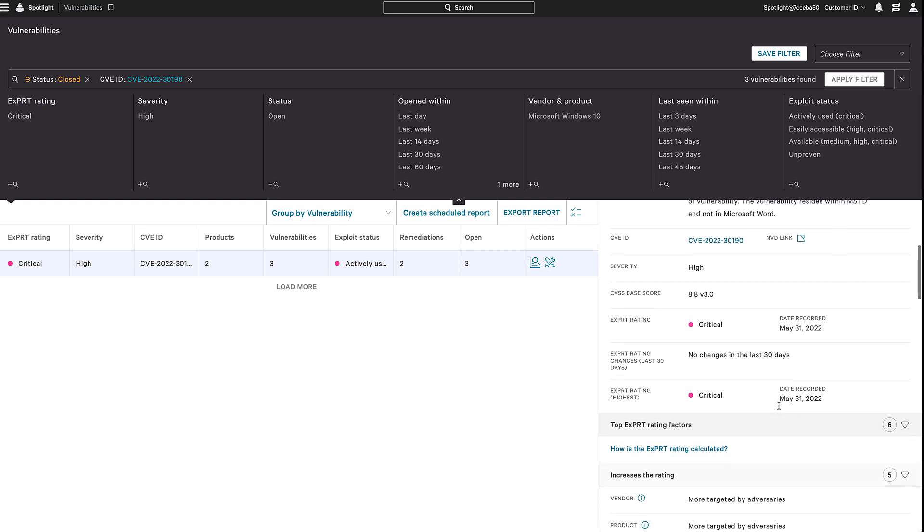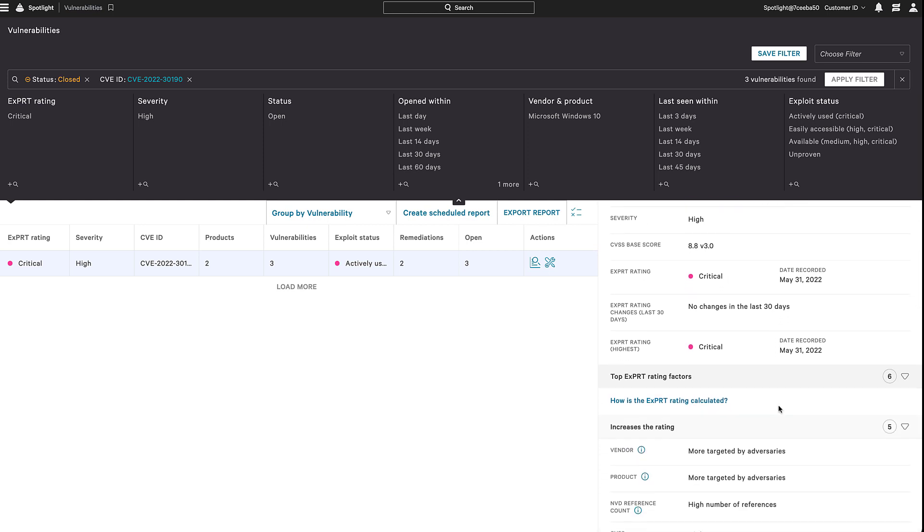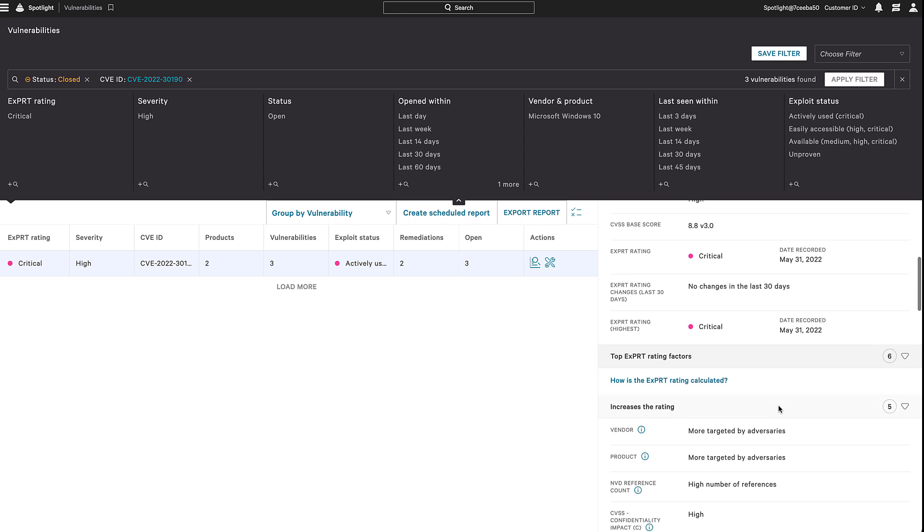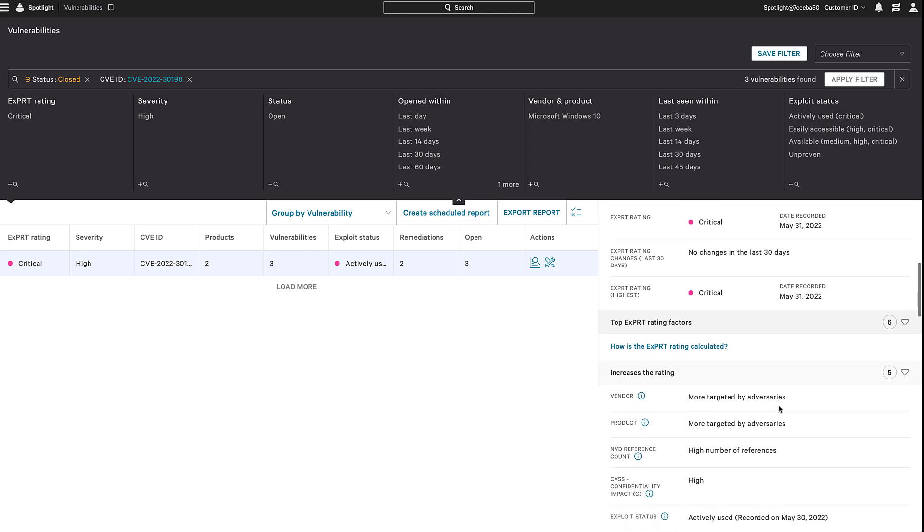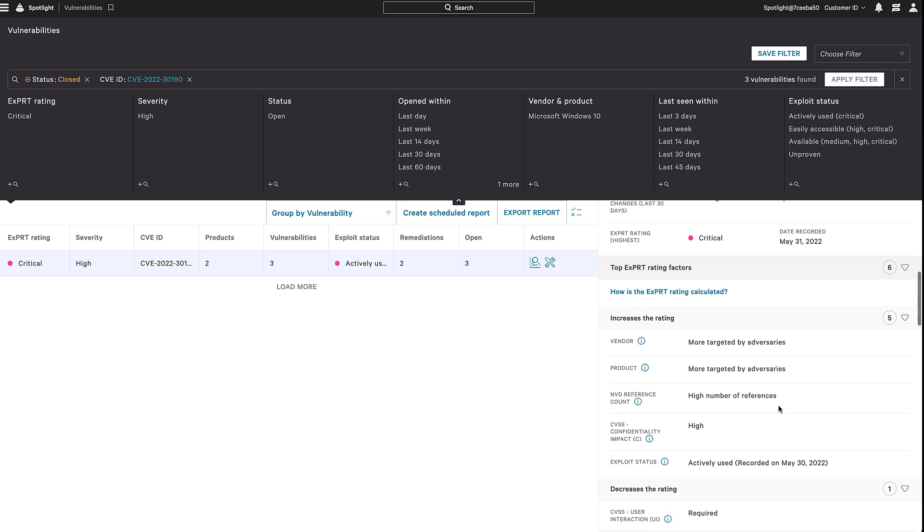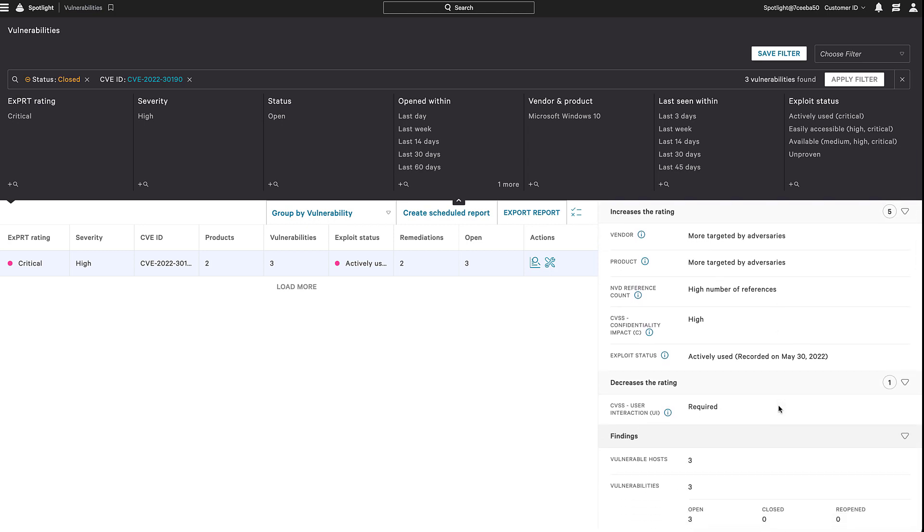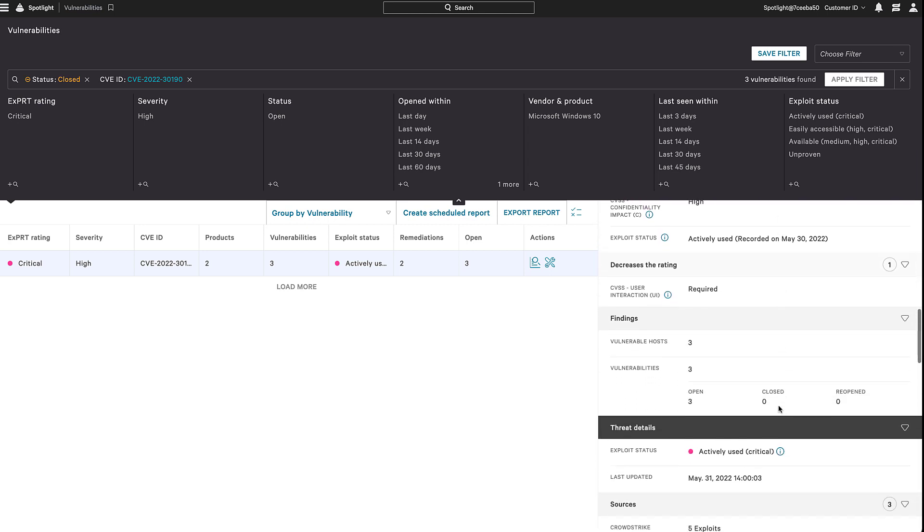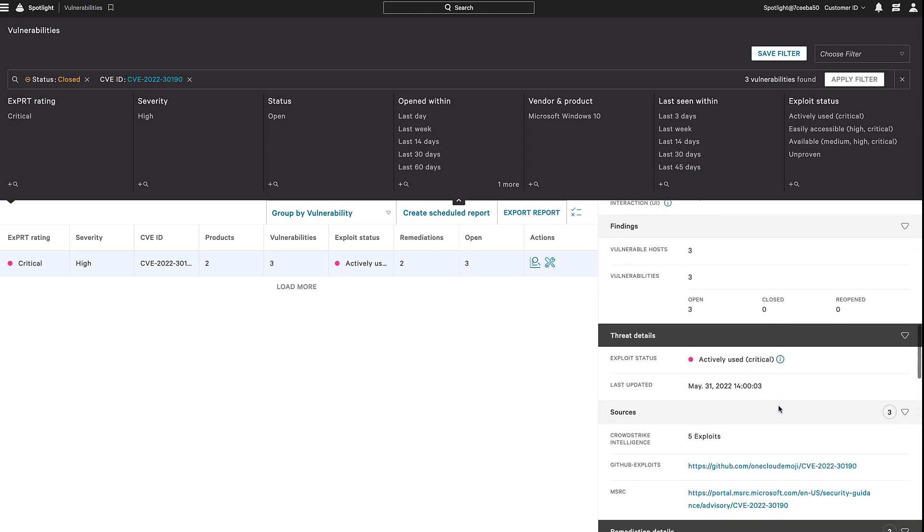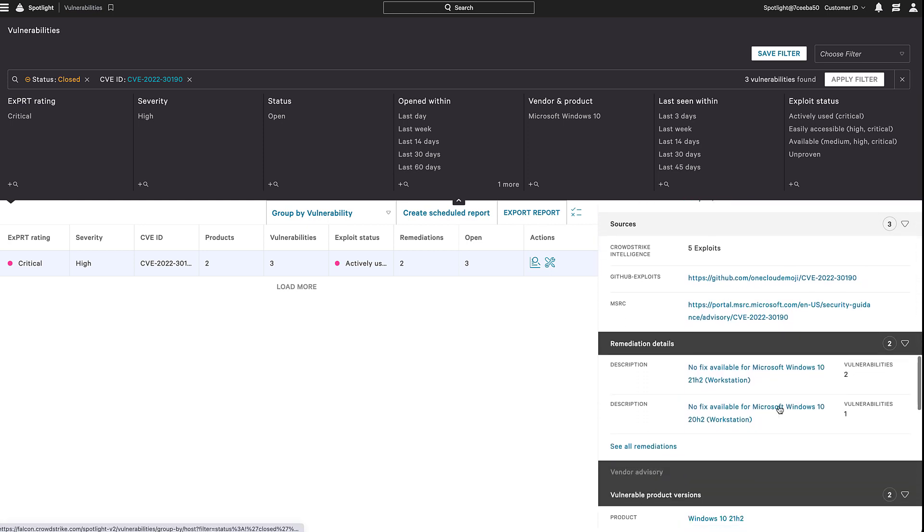we also get CrowdStrike's Expert Rating, which takes into account the likelihood of a CVE being exploited. Further inspection highlights that we have three hosts in our environment that are vulnerable, sources of information, remediation details, product information, and more.